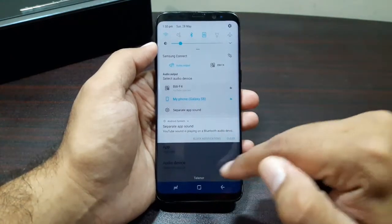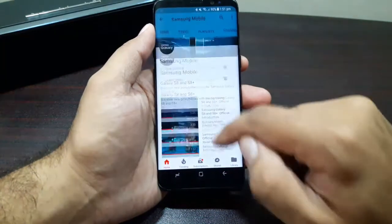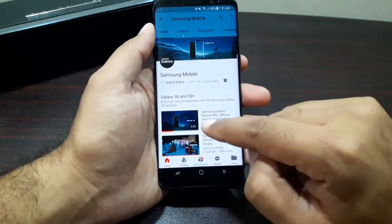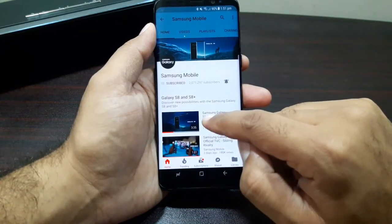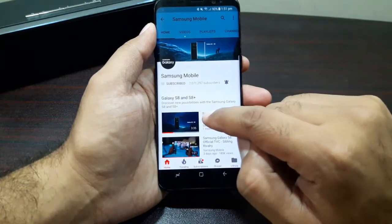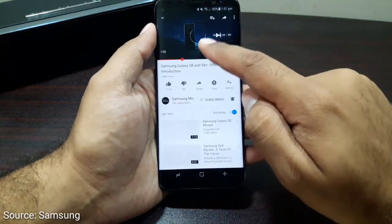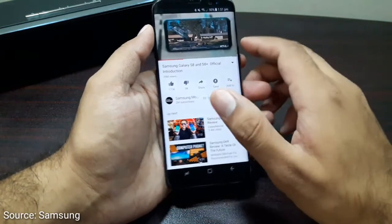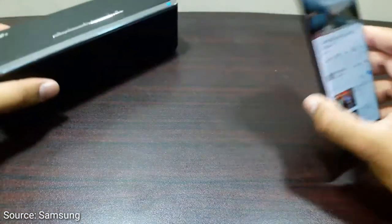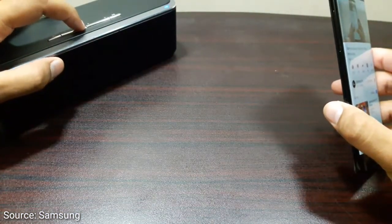So once you have done that, let me show you how this works. Now if I go into YouTube and play a video — in this case I'll play the Samsung video about the S8 — you will see that the sound from this video will be coming out of my Bluetooth speaker. Let me turn the volume on.